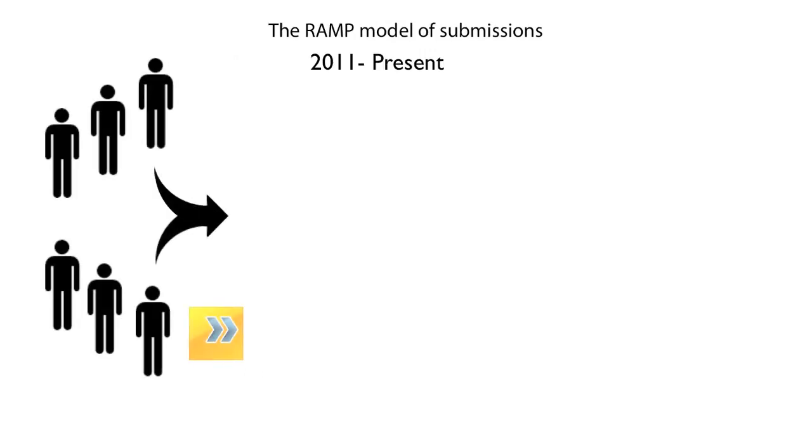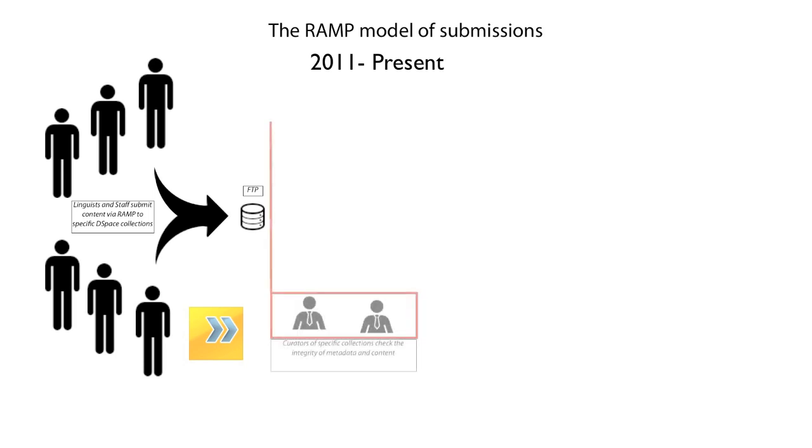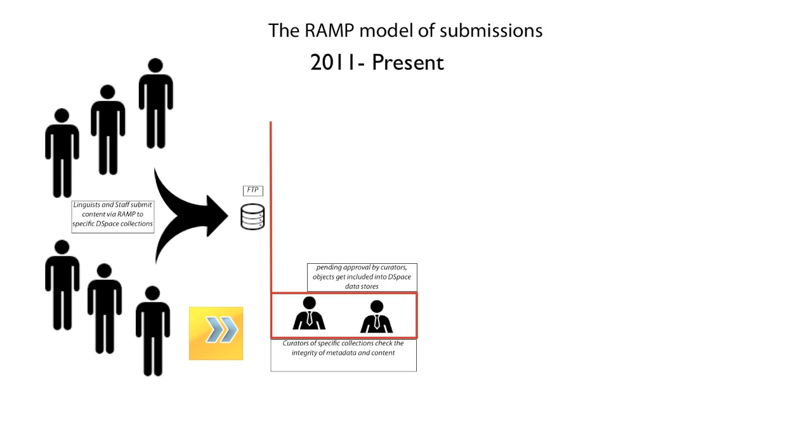In 2011, SIL developed and deployed RAMP. Now linguists can directly submit items to an FTP server. These items are then reviewed by curators, who check the metadata and the contents of the digital object.